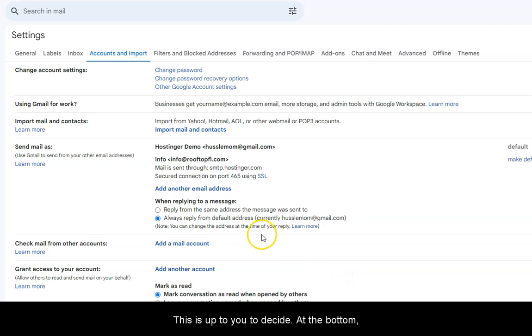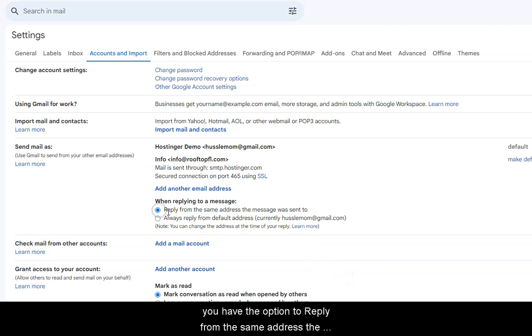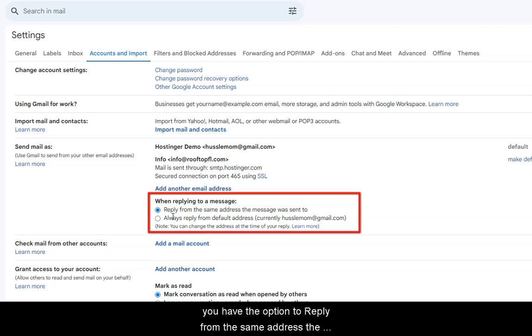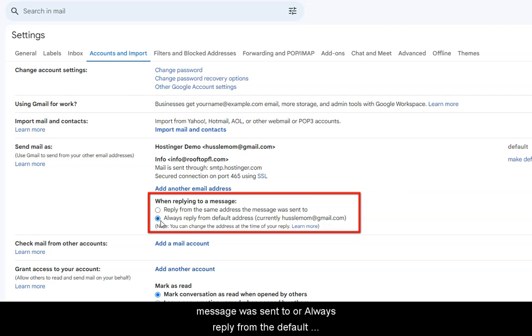This is up to you to decide. At the bottom, you have the option to reply from the same address the message was sent to, or always reply from the default Gmail address.